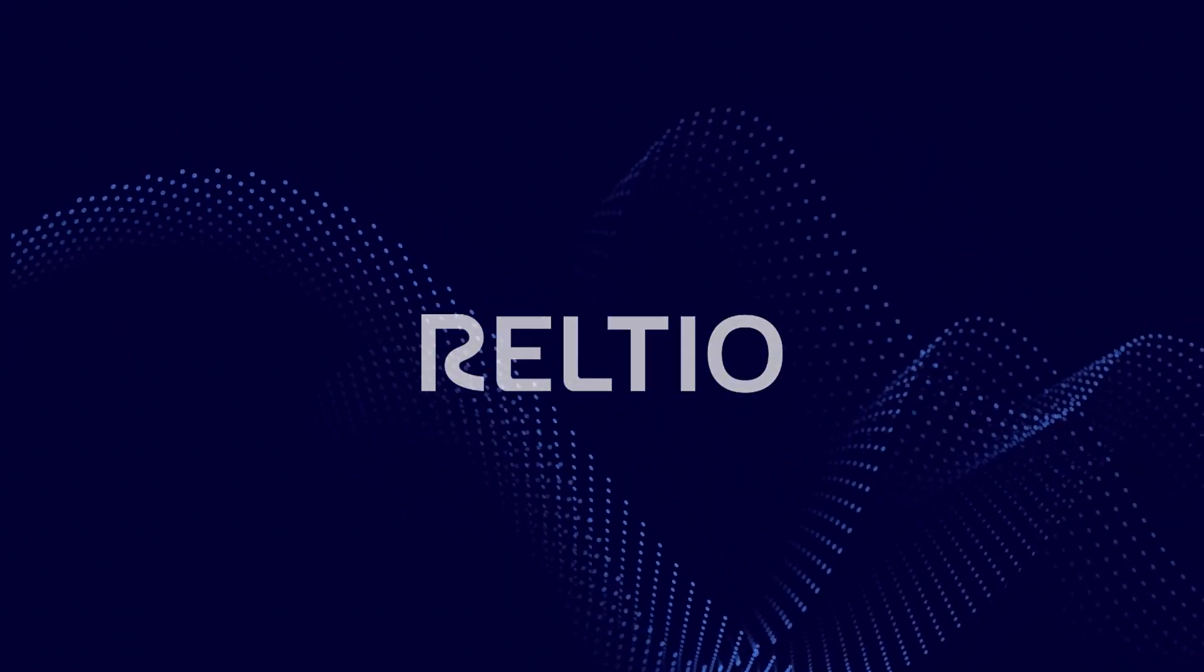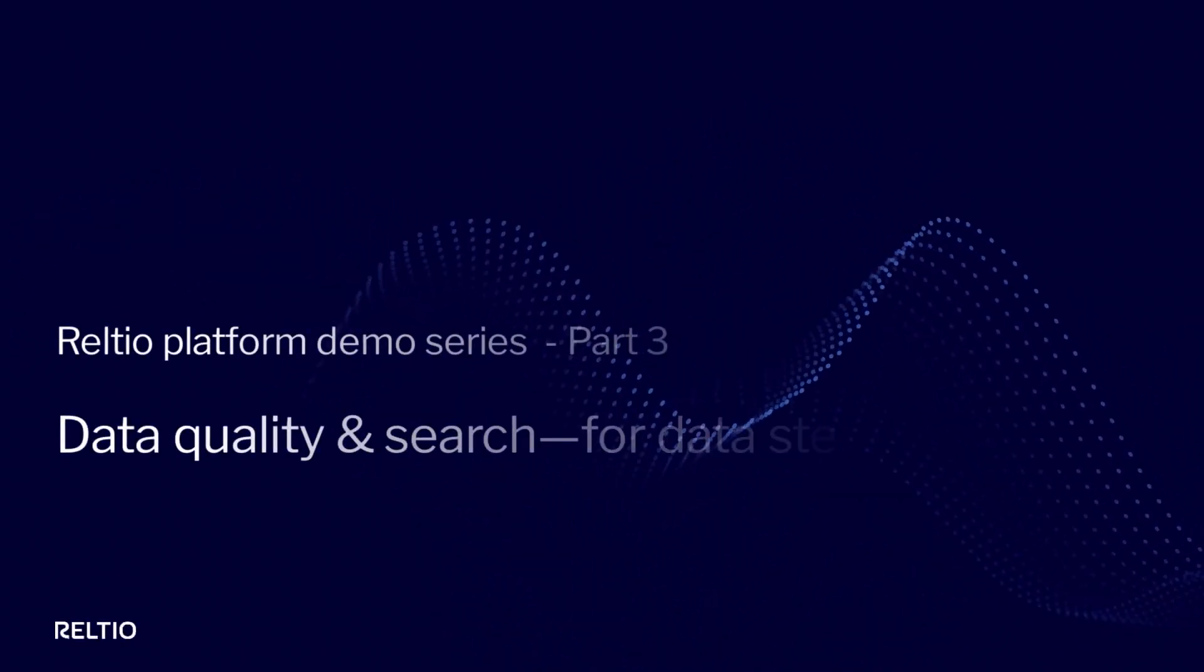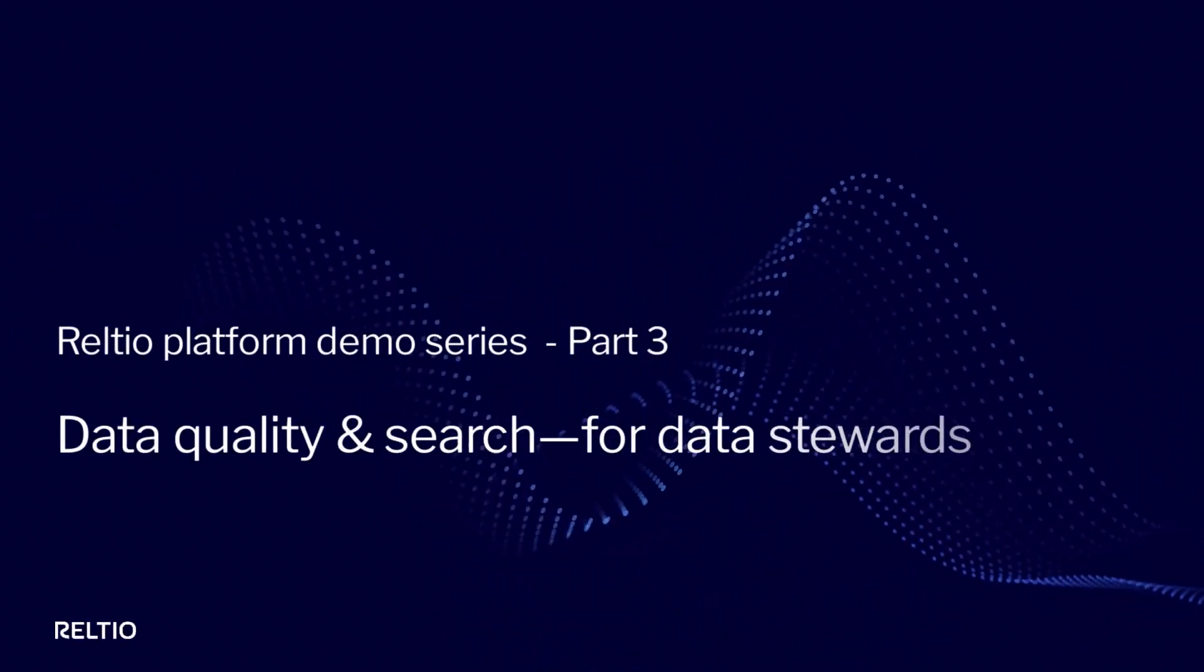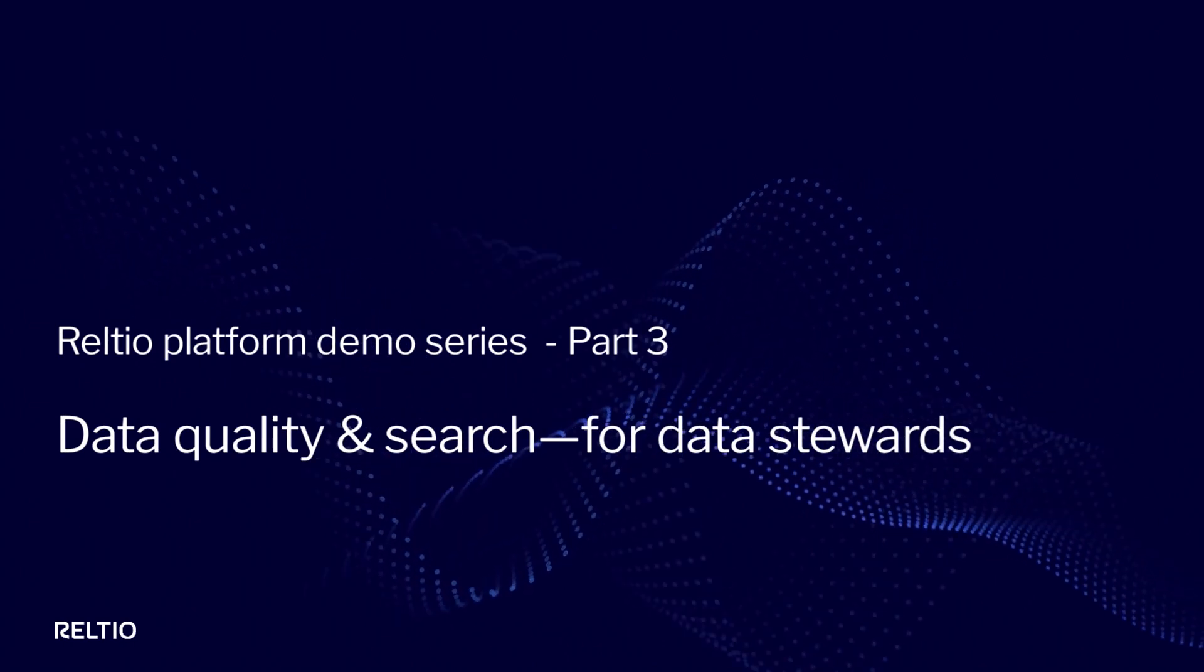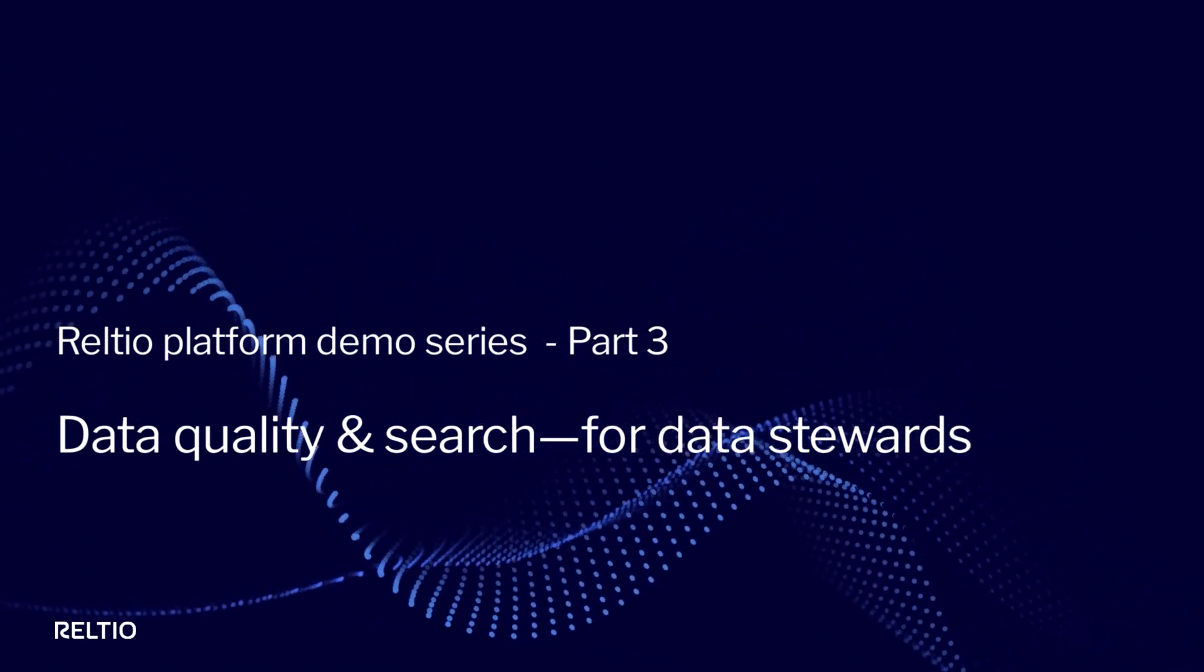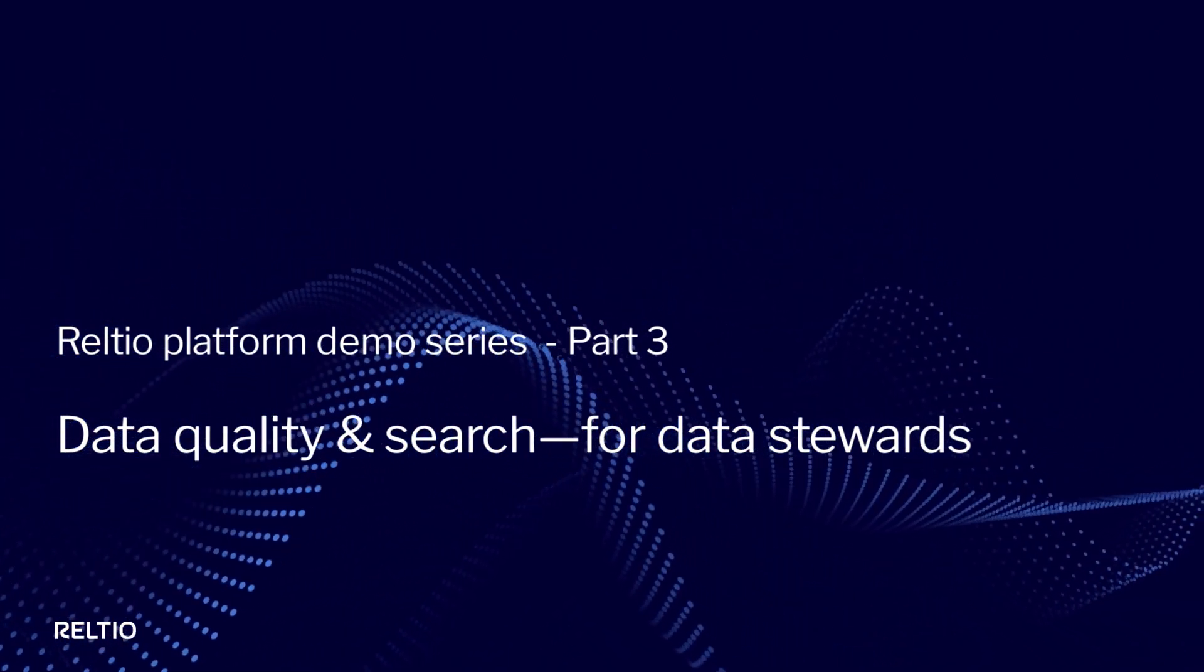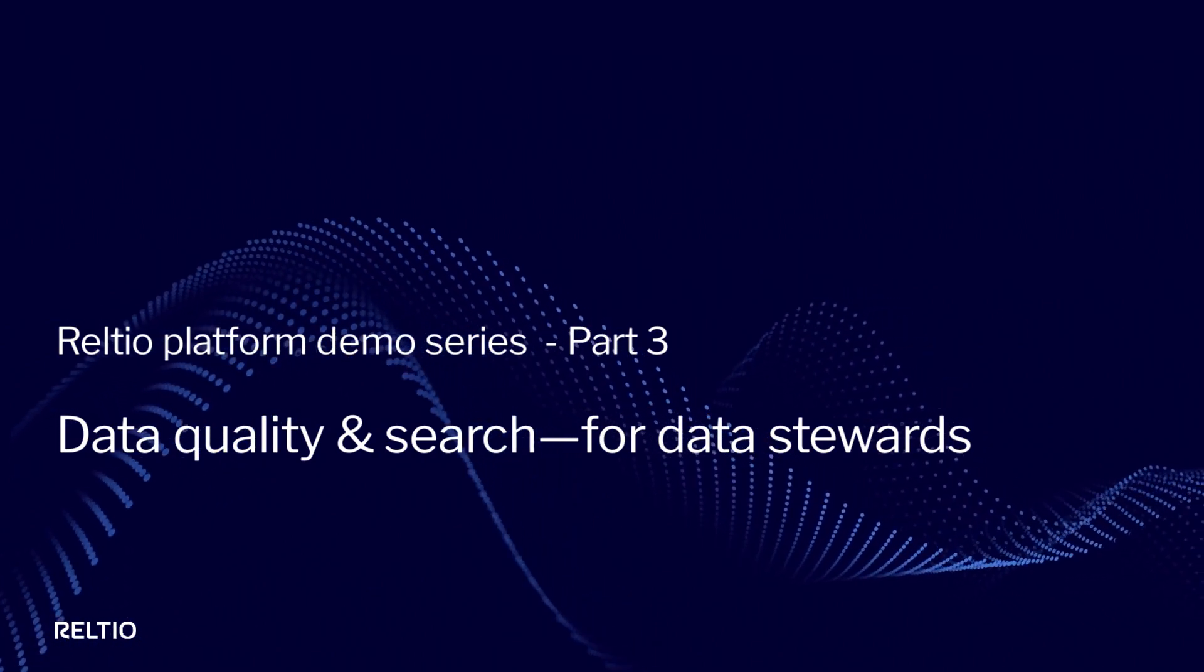What if your data stewardship efforts could become nine times more productive than your current efforts? What if you could get instant visibility into the quality of your data as it flows into your MDM?